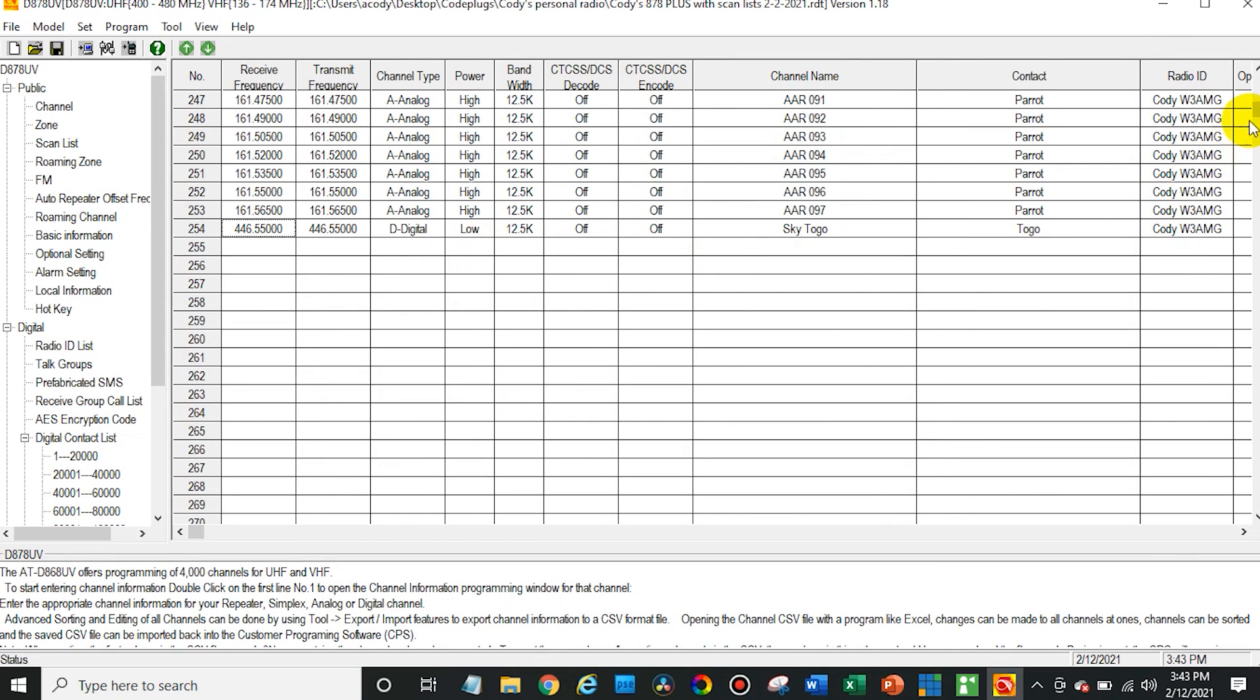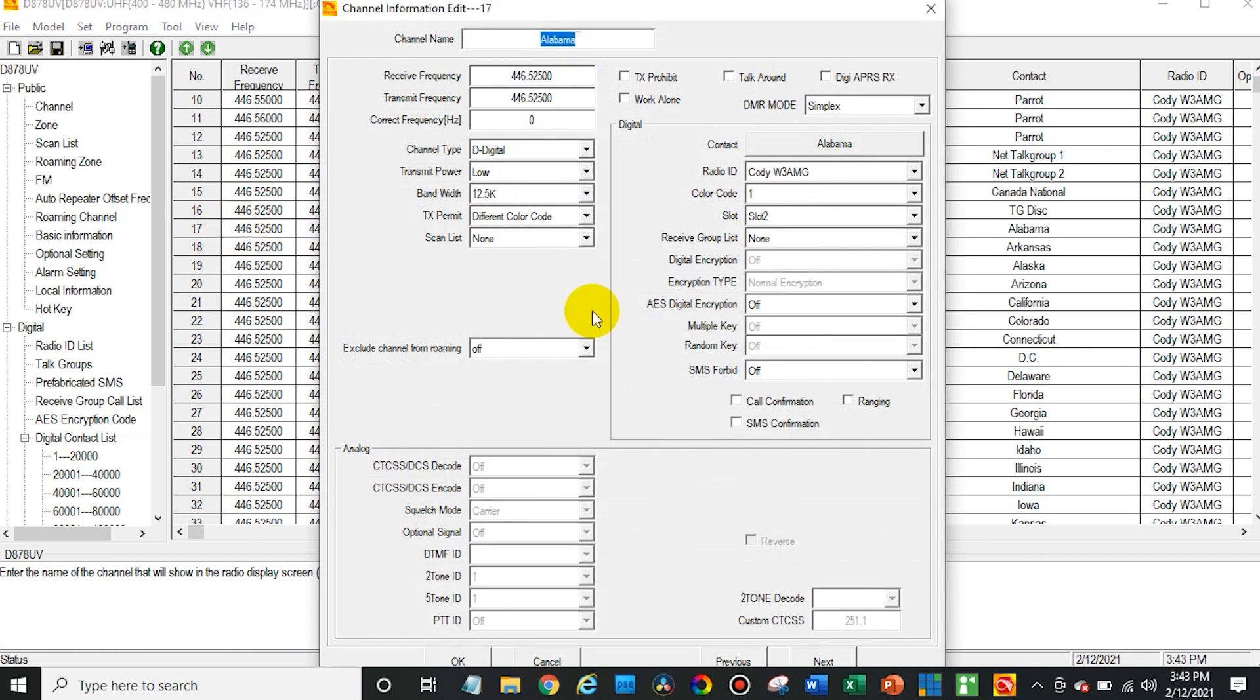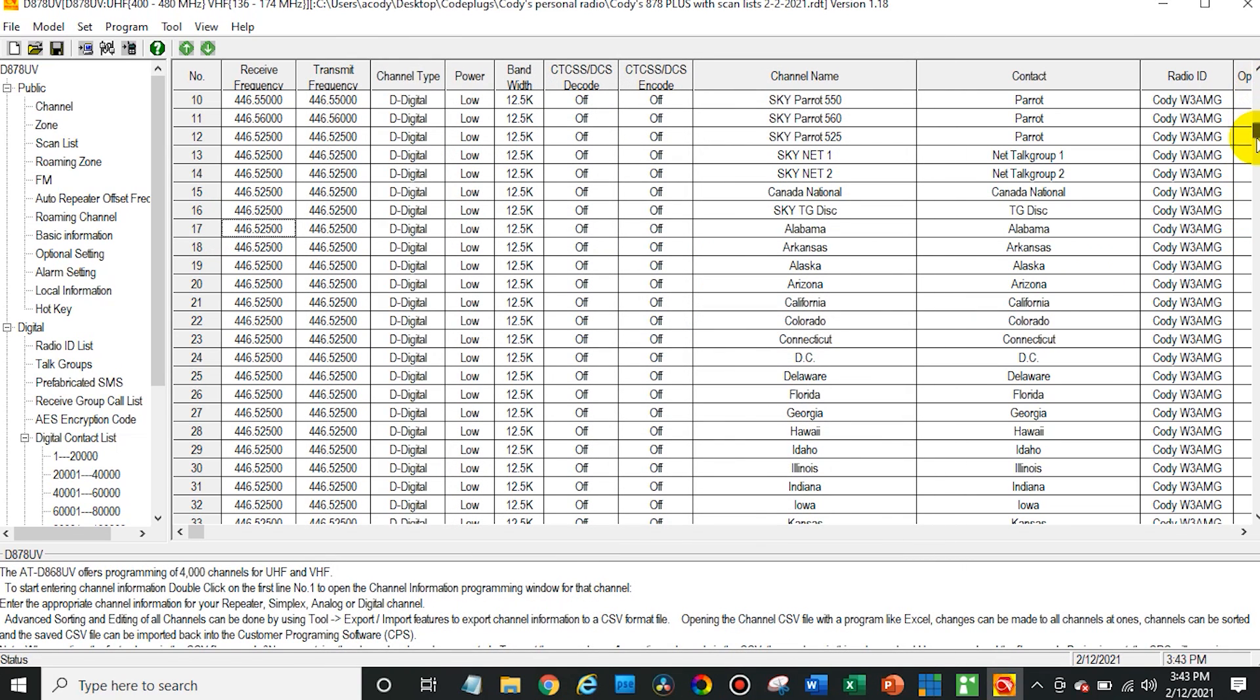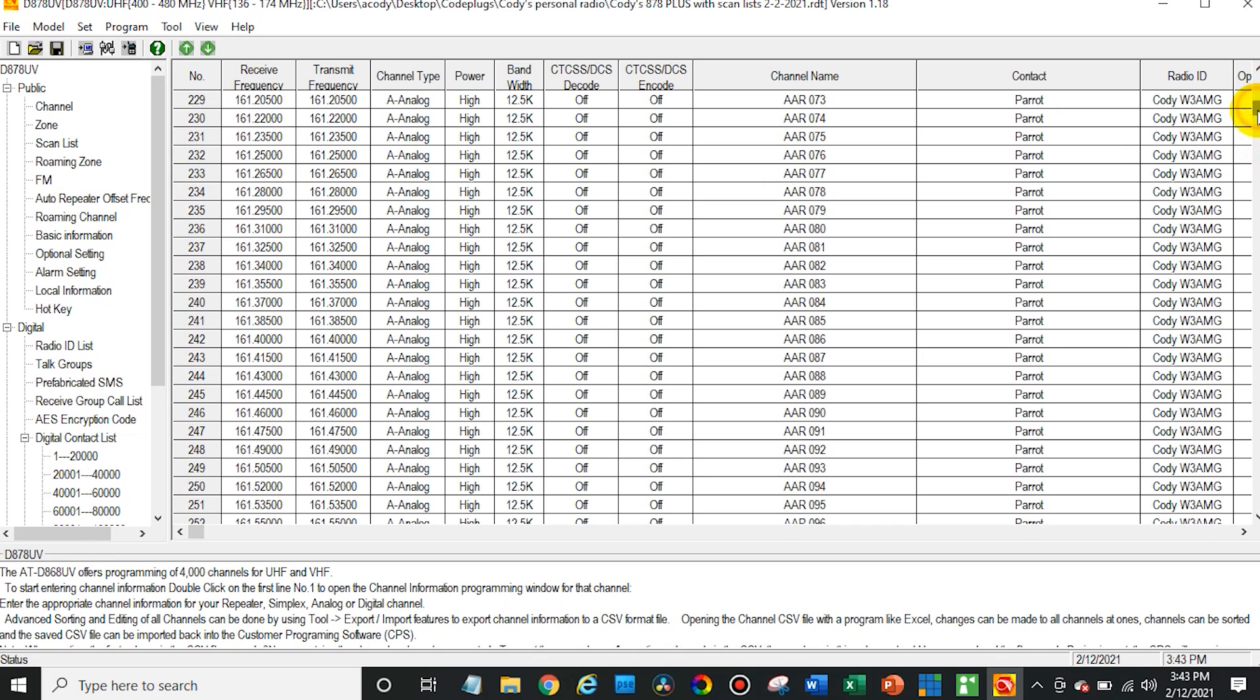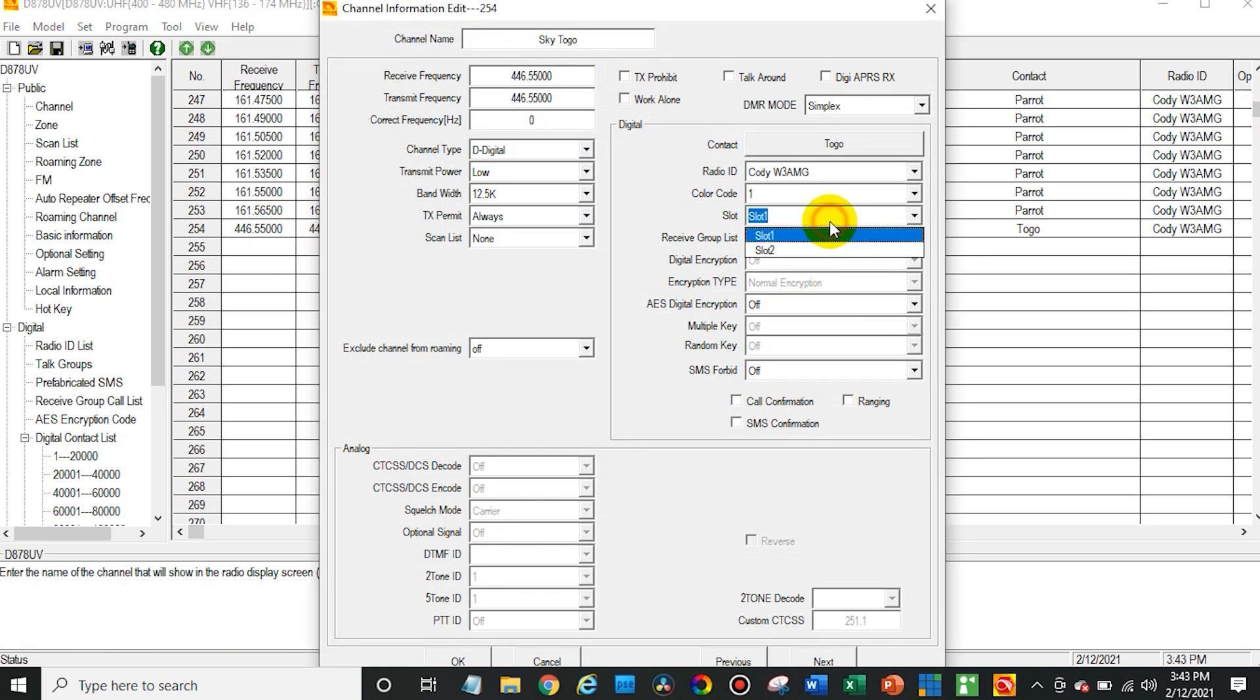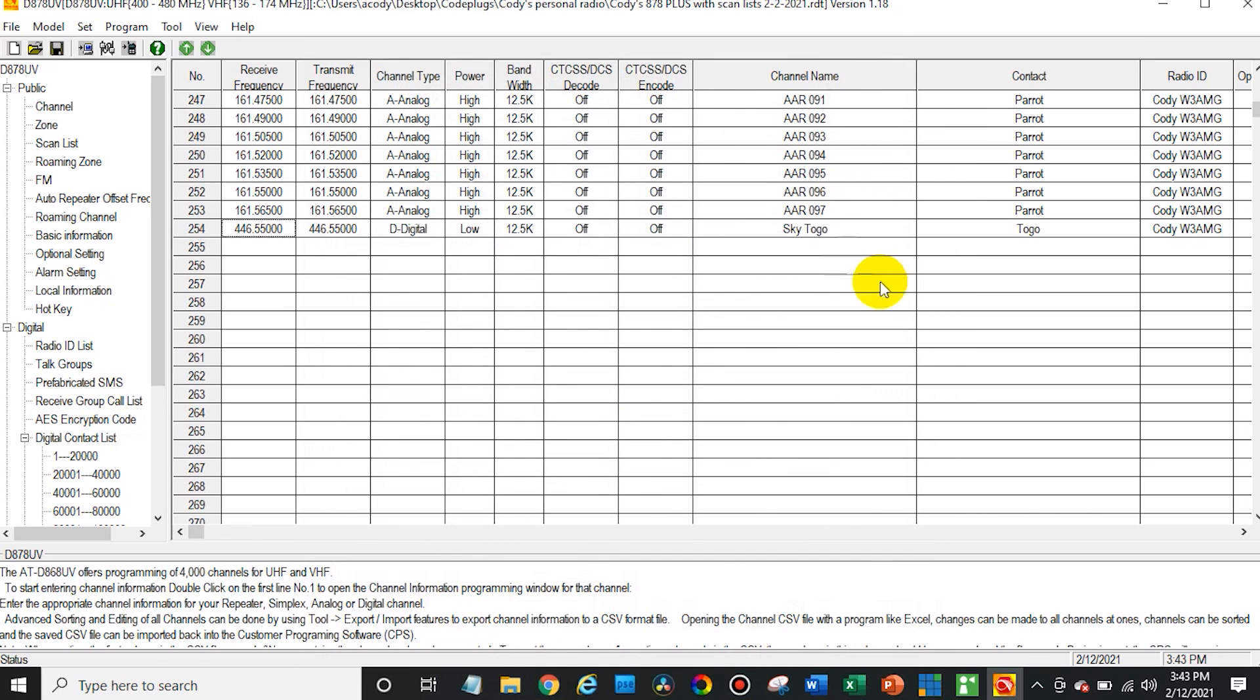Now let me double check the color code that we use on these. So that actually should be in slot two. So like I said, utilize your reference material if you have it. If not, just do your research. It's all out there. So for talking to these Brandmeister talk groups on a hotspot, you want to use slot two. And we should be set now. So this is fully set up.